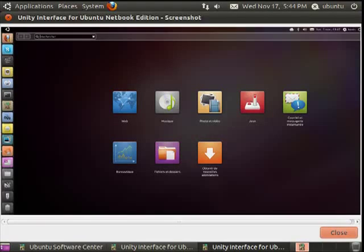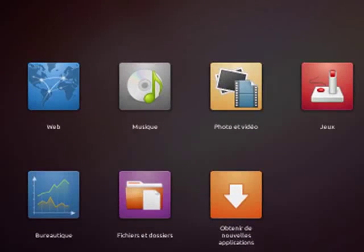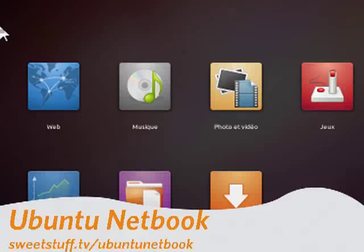Hi, this is Mike Callahan, Dr. FileFinder, and welcome to Sweet Stuff Software. This week, I'm doing part two of our three-part series on the best Linux distributions for your netbook. This week, we're looking at Ubuntu Netbook.